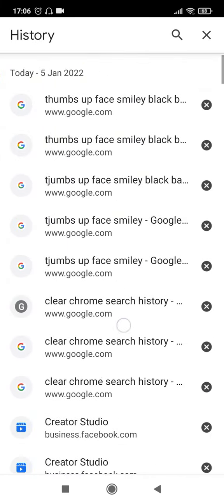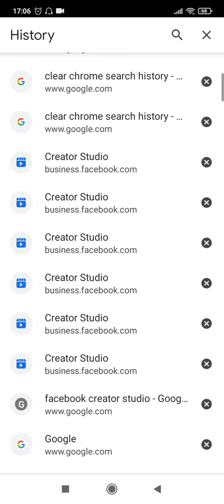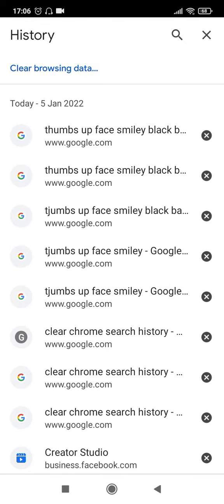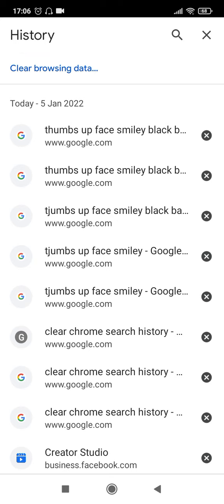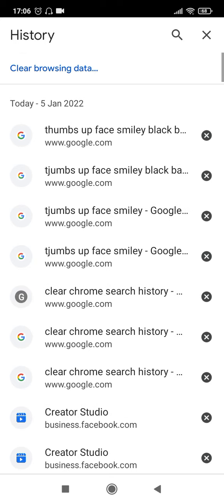Once you do that it will display the list of all the sites that you have ever visited. There are multiple things that you can do here. If you want to delete one particular site then there is always the option of clicking on the cross button at the right side here. So if you want to delete the first one, I will click on the cross button at the top and it gets deleted forever.